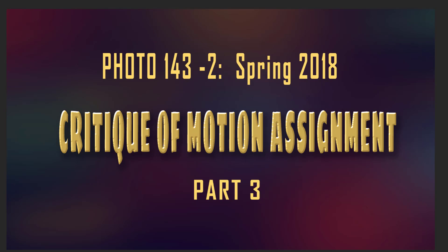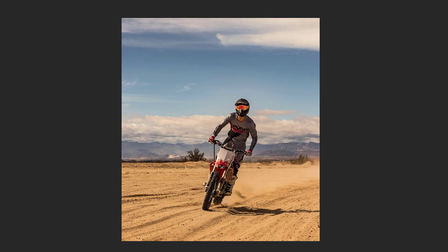Okay guys, here we go. Part three, the last part of the critique for the motion assignment. Let's kick this off and get her going. Another bike, in this case a shot that's a frozen shot. The bike is coming toward us. The reason that we can tell it's frozen is that if it weren't, this guy would be in the process of falling over.